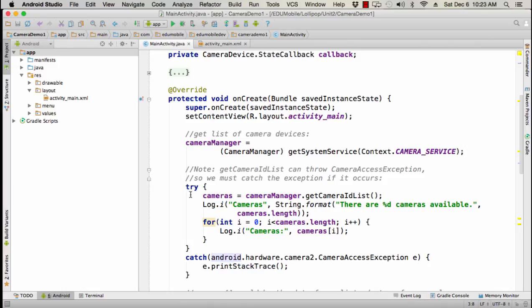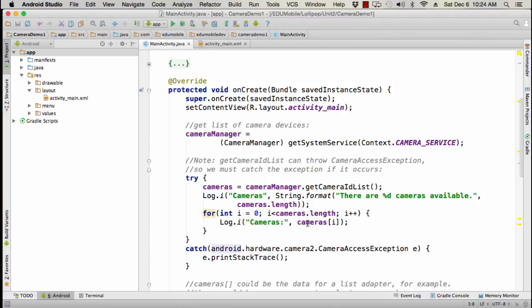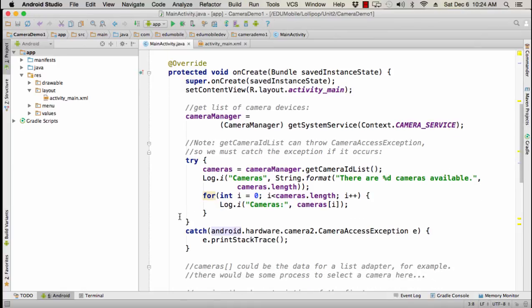So we want to try cameras equal camera manager get camera list. So this will give us a list, actually an array of strings called cameras. Then I'm going to log out cameras. There are so many cameras available by getting the length of that array and then I could iterate through it. I could use for each, but for this I'm going to log out each camera's ID. Now remember what we're getting here are strings, but they are camera IDs and that's what they're called in the APIs and then we're catching camera access exception. And then in this case, we're just printing out the stack trace if that occurs.